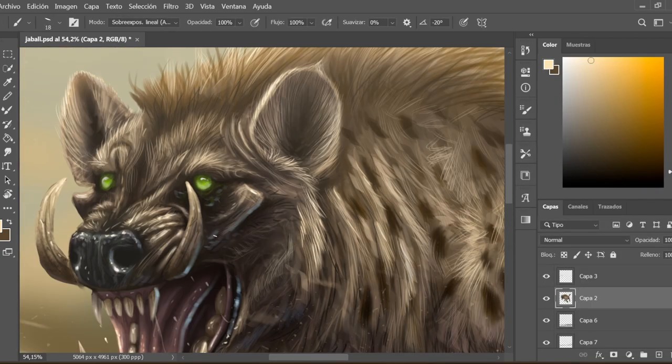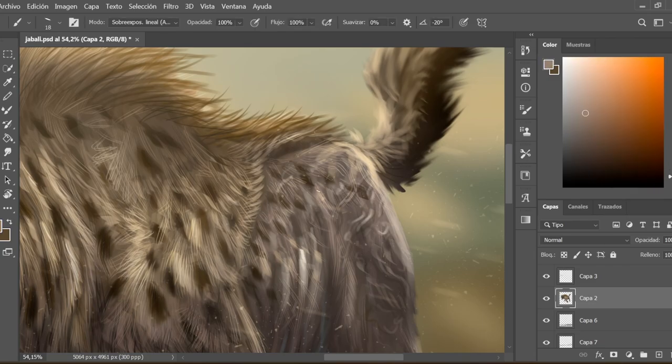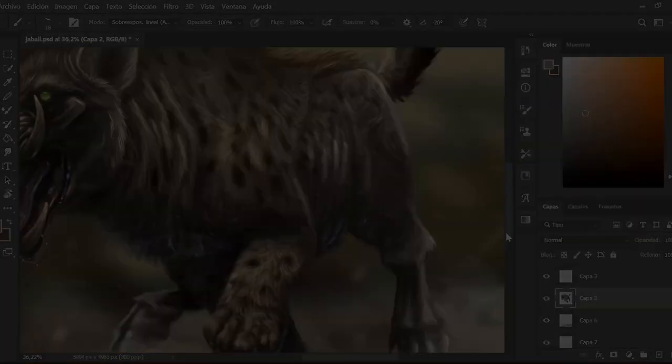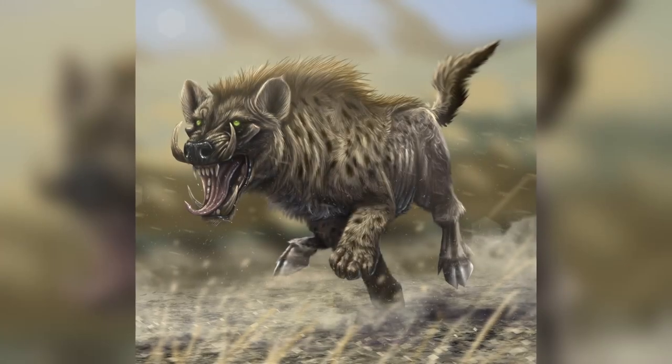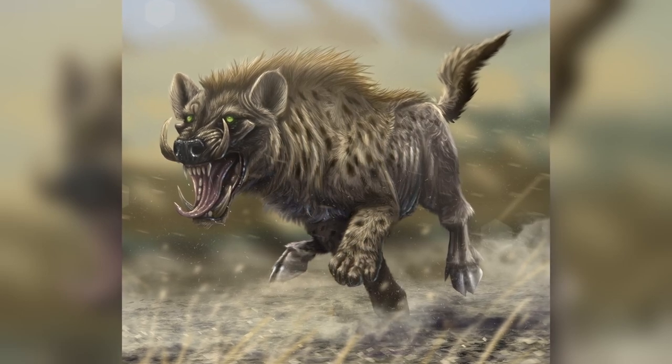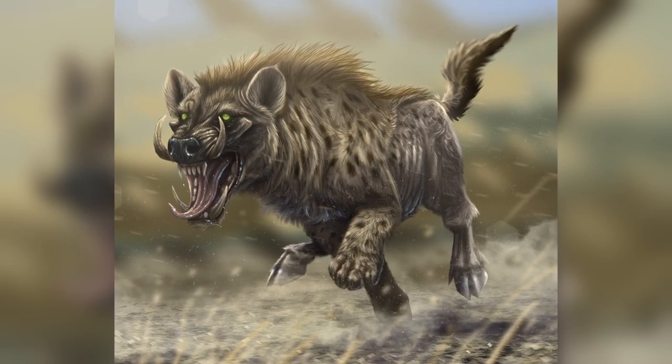Well guys, this is it! To see more about how I draw this kind of animals, stay tuned because I upload videos like this every week and thank you so much for watching!